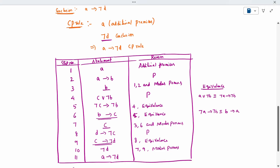By 10th step, CP rule. So complete — this is the way you have to complete. Thank you.